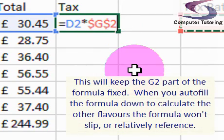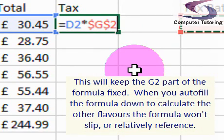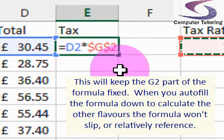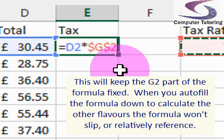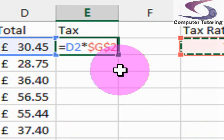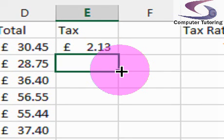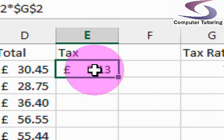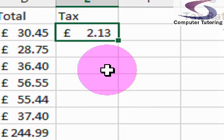What that in essence means is that it will keep cell G2 absolute, so that when I come to autofill — or copy it down by dragging the little black or green dot depending on your version of Excel — when I autofill it down, it will always refer to G2 as G2; it won't slip down to G3 etc. Press Enter on the keyboard to put it in, and you can see I've got my total there of £2.13.